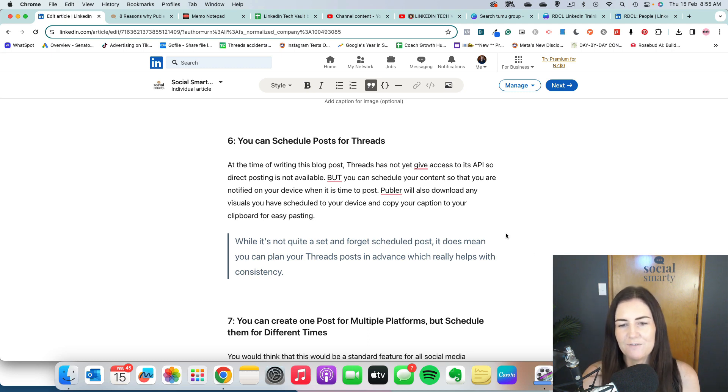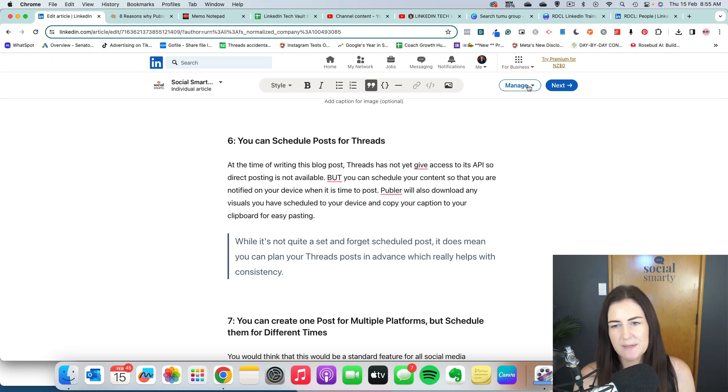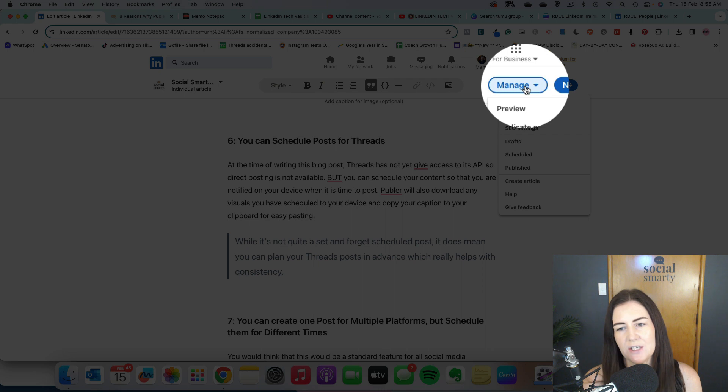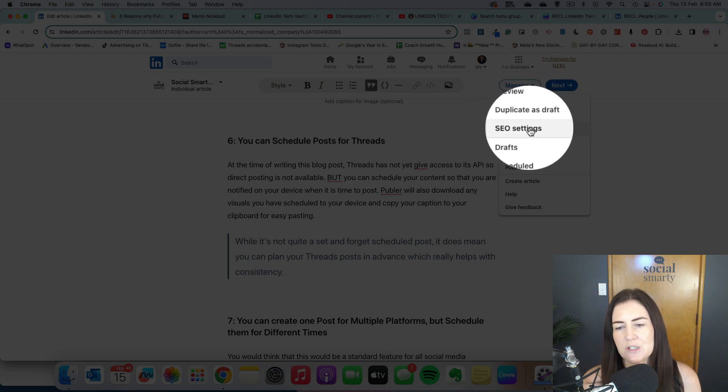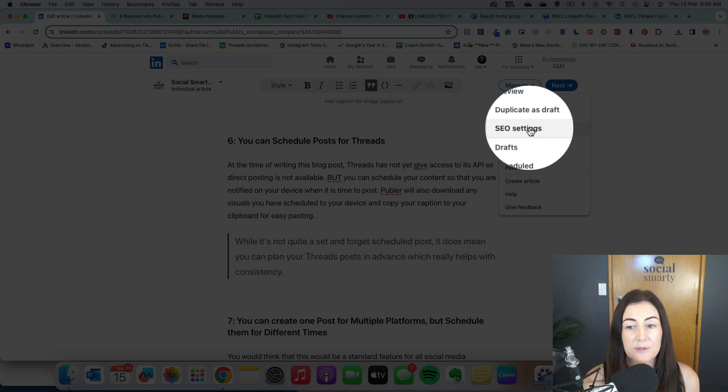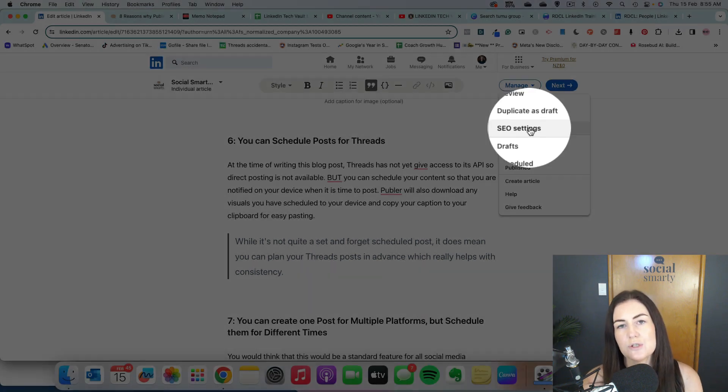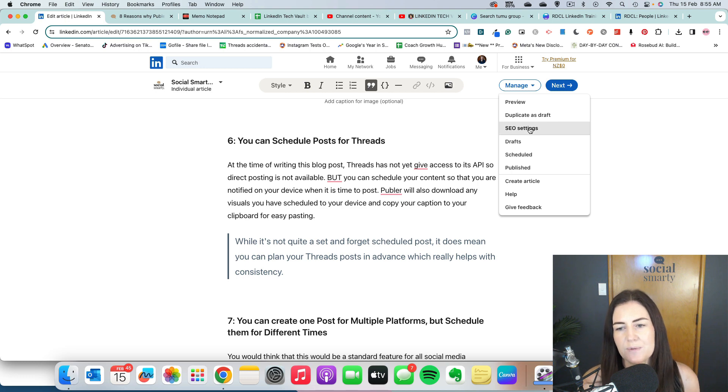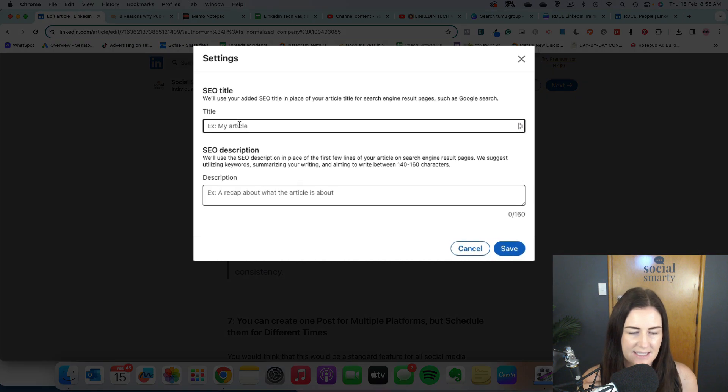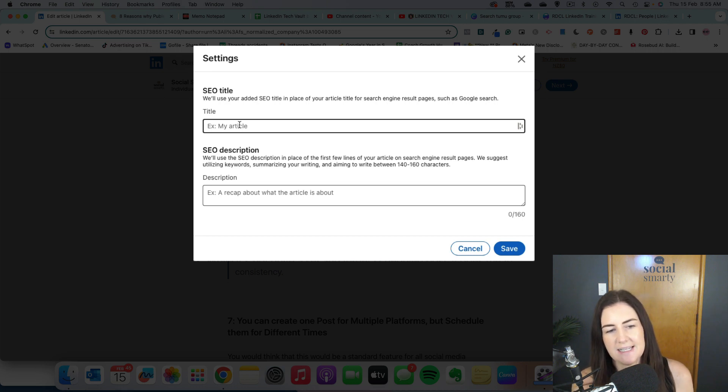Now, before we publish this, we have a couple of jobs to do. So the first one is under manage. So under manage, we have this here, which is your SEO settings. So again, if we were to publish a blog to our website, we would give some thought to the SEO or the search engine optimization behind it. So when I click on these SEO settings, I can create an SEO title and also an SEO description.